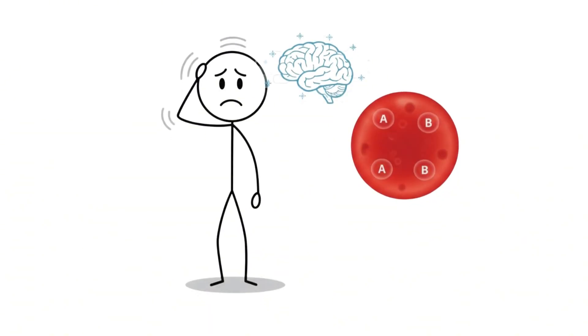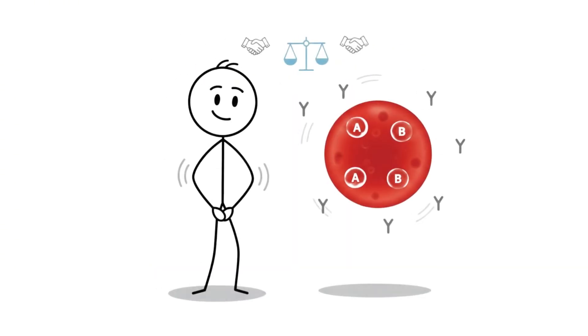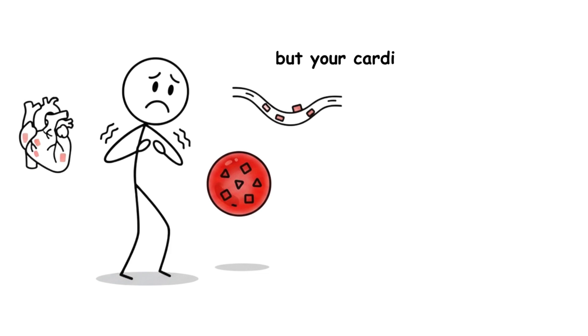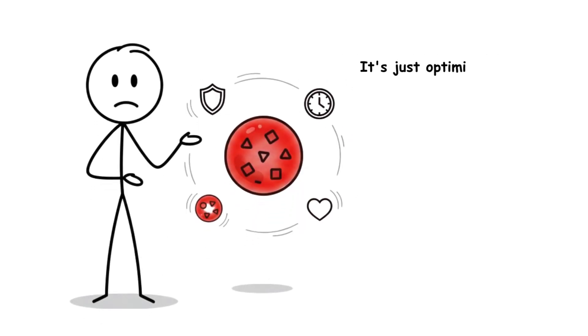Type AB has the highest risk of stroke among all blood types. Some studies also show higher rates of memory problems later in life, though the data is still emerging. It's like your immune system made a peace treaty, but your cardiovascular system is paying the price.